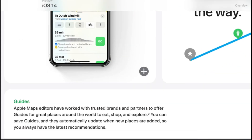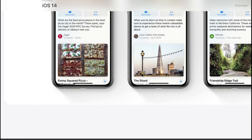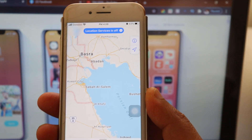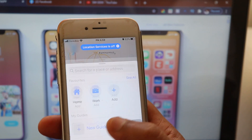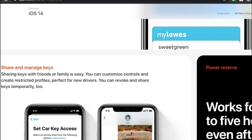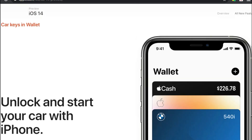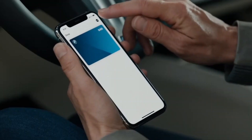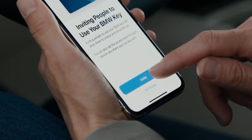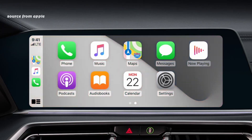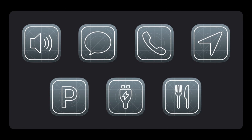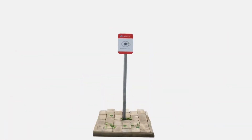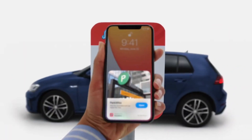In the Maps app, you can explore it and use privacy features. You can also use EV routing. iOS 14 has the new CarPlay, so you can use new apps for iOS 14 and the new categories of CarPlay. iOS 14 also introduces App Clips.